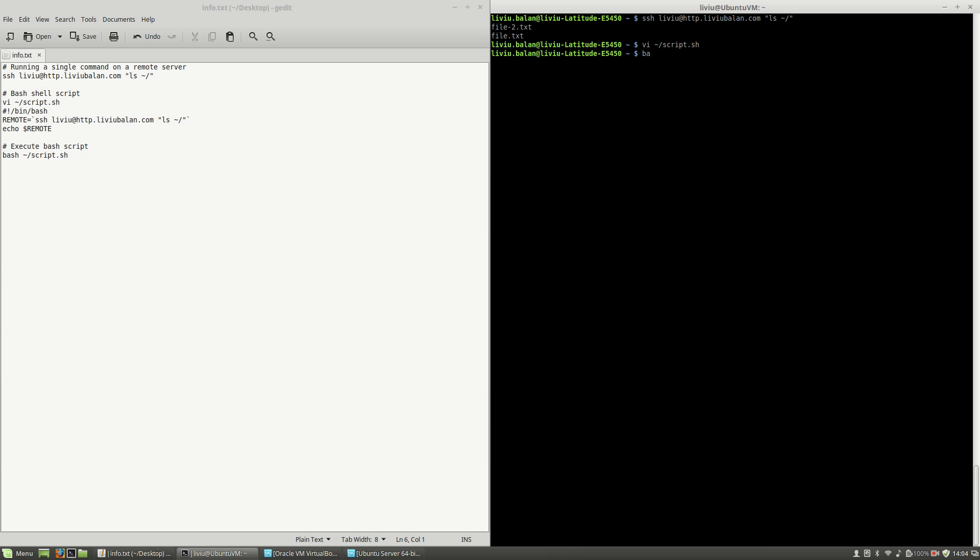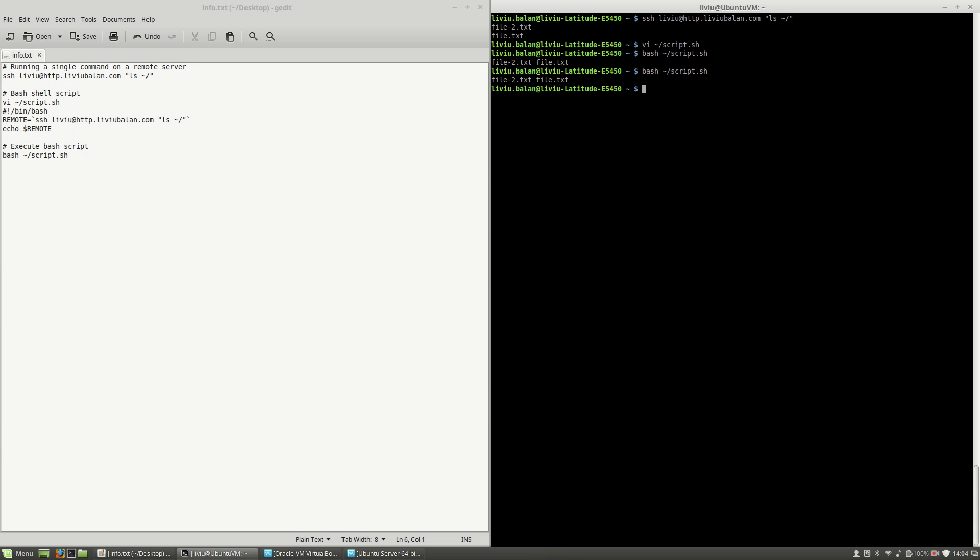Now if I run this script, you will see here the content that I've just previously shown you with using a bash script.